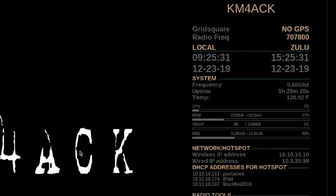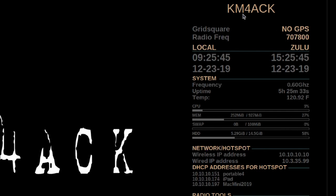Welcome back guys, this is Jason, KM4ACK. Today we're going to be taking a look at Conky, a really cool information system that can be displayed right on your desktop. Stick around and we'll get right to it.